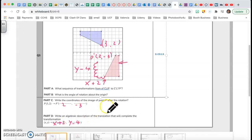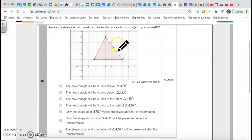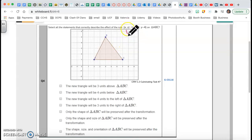And that's the end of problem number 3. Now let's work on question number 4. It says: select all the statements that correctly describe the effect of the rule (x, y) → (x + 3, y − 4). This is a translation — my X is going to move 3 to the right and my Y is going to be moved 4 down.